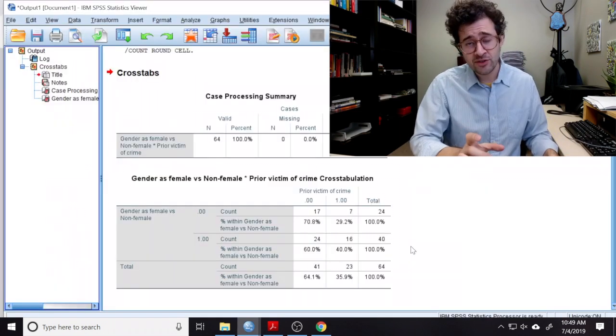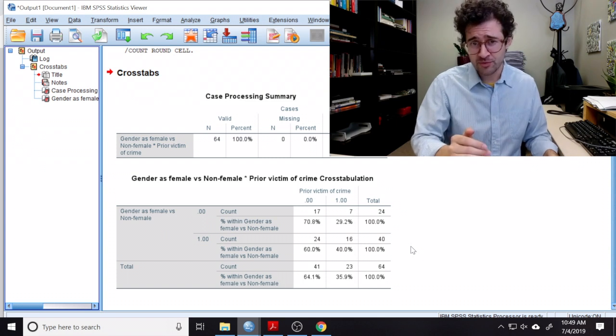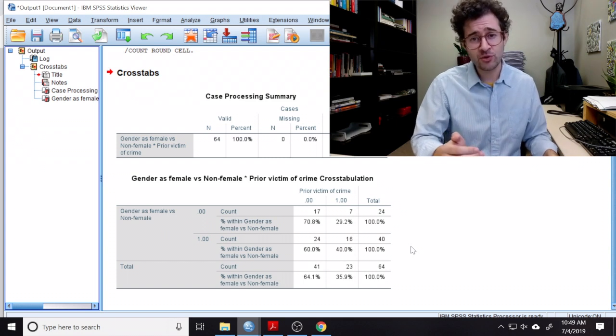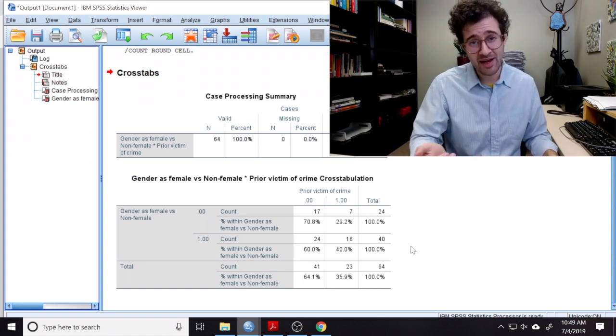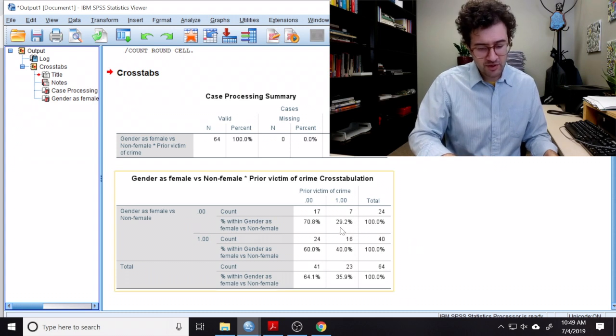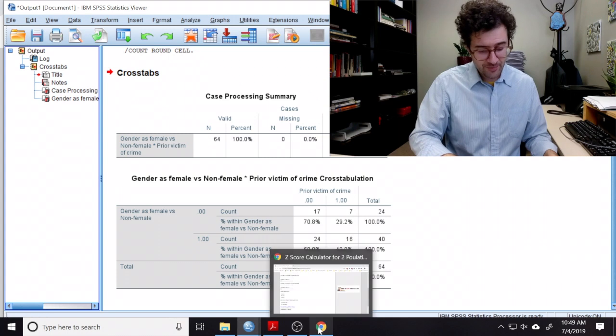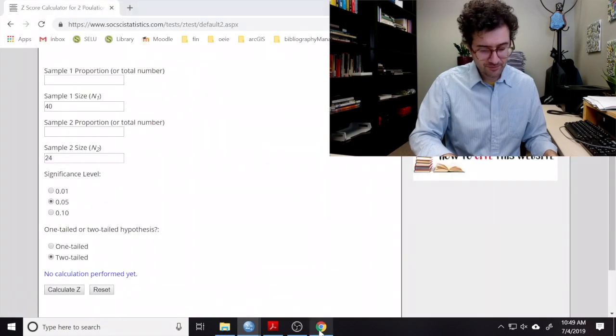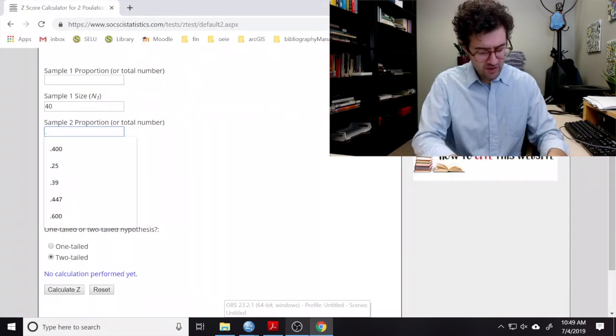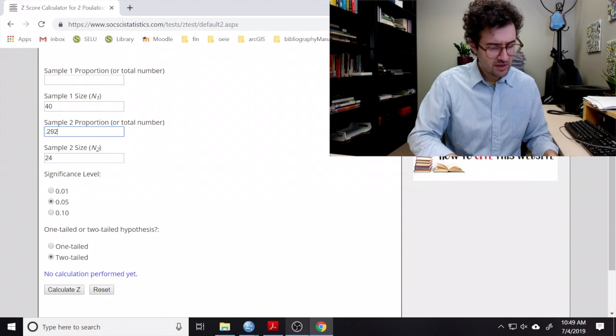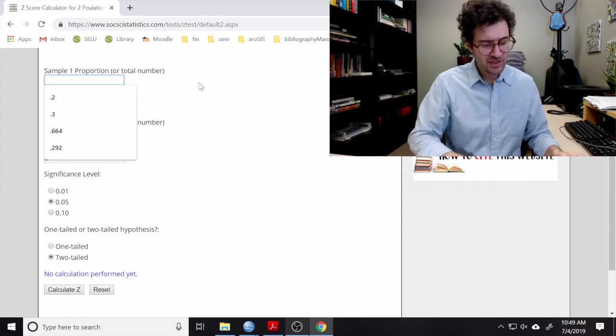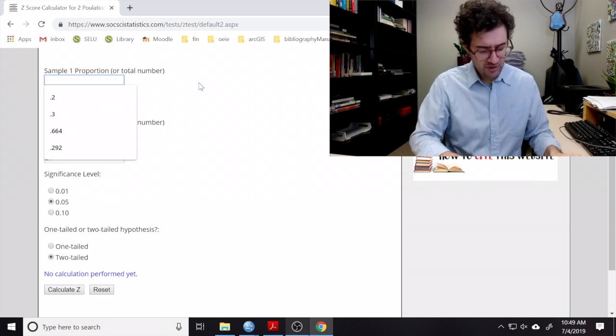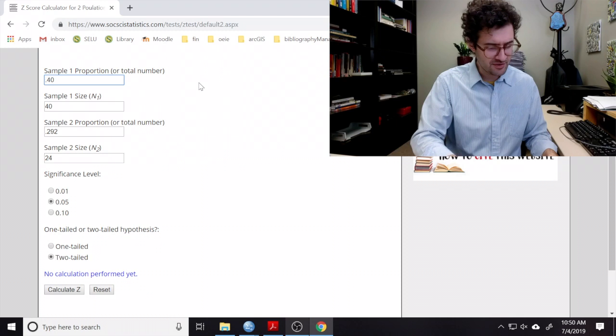We then enter the proportions for each of these groups of individuals who experienced crime in the past. So here we have 29.2 and 40. So here I enter 0.292, and for the first sample, I enter in 0.40.